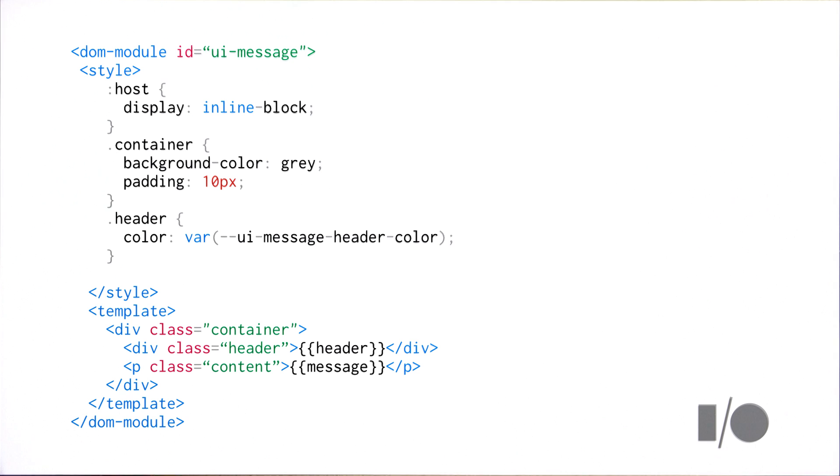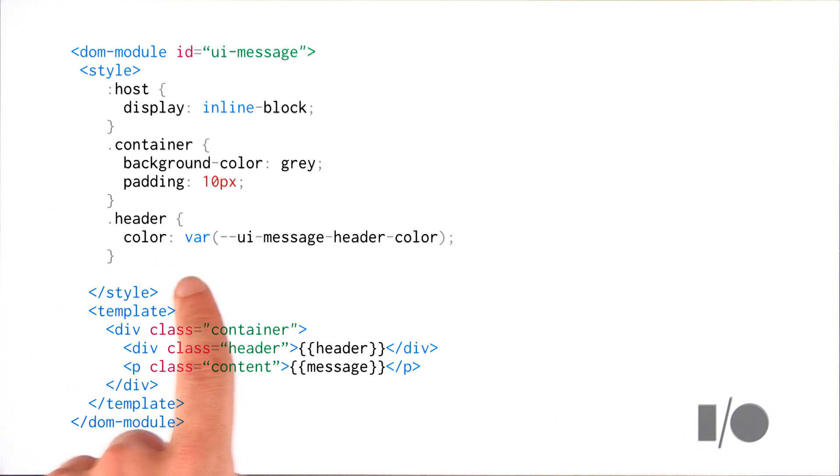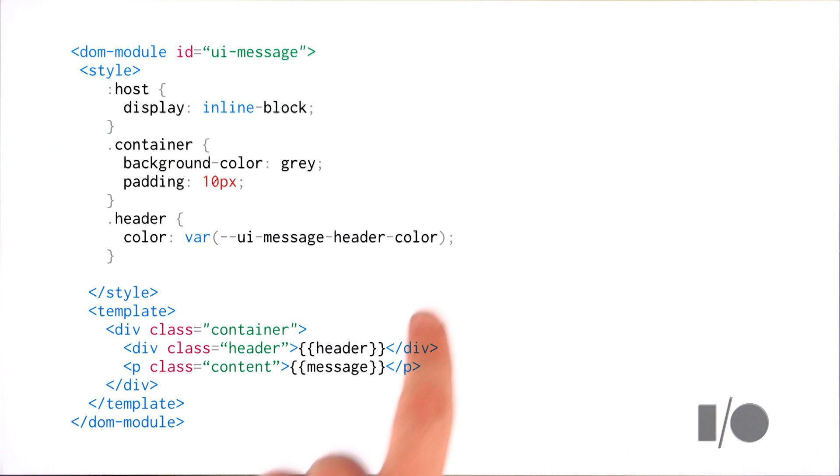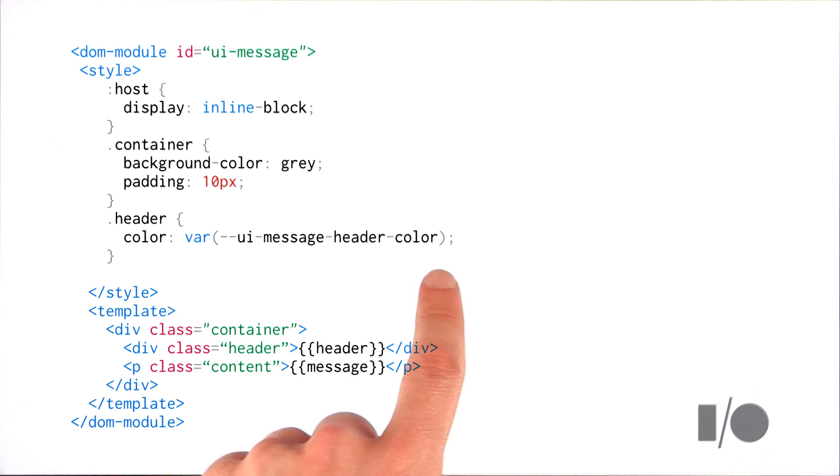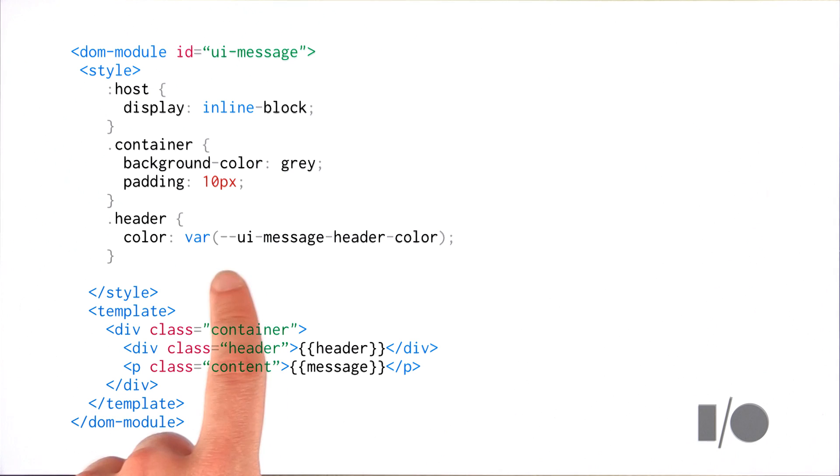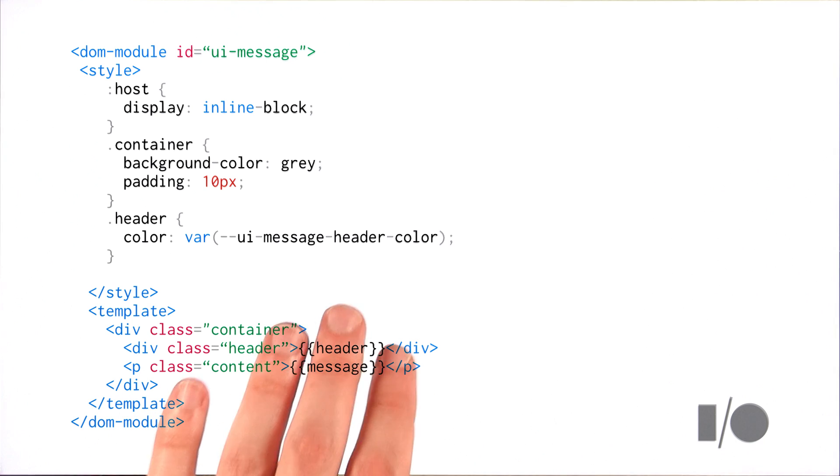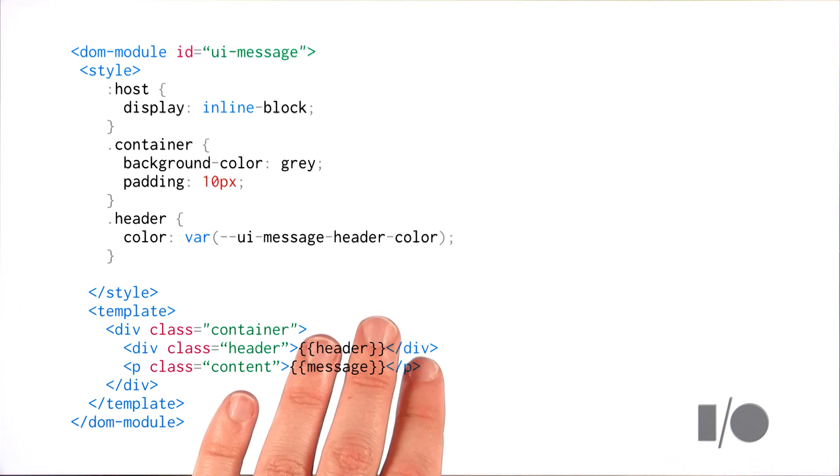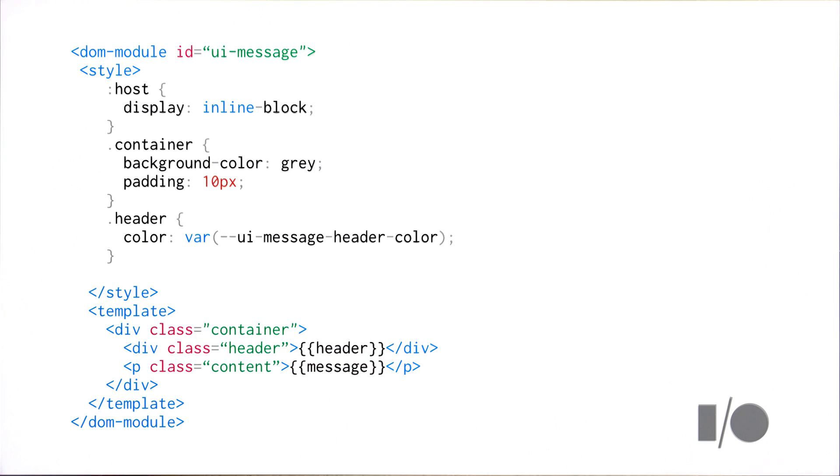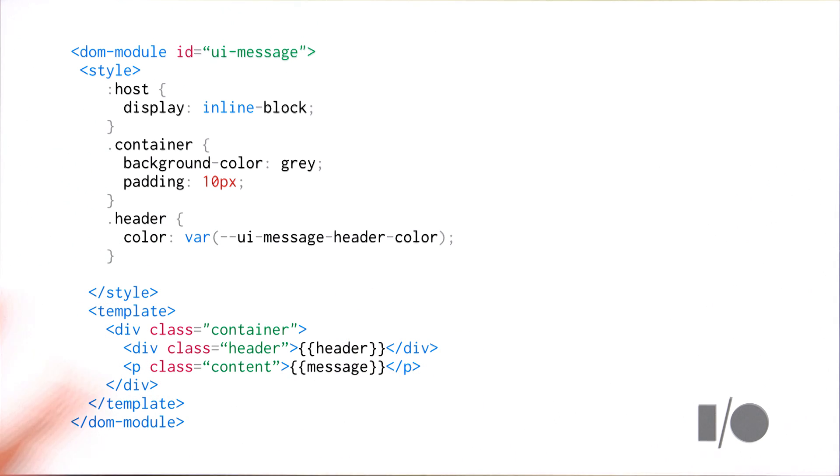So to do that using CSS variables, we can actually target the header class, target the color property, and then give it a variable here. So I'm saying that the value of UIMessage header color should set my color property. Now I know that this syntax is pretty funky, but this is the syntax. This is the standard syntax for CSS3 variables. And the cool thing about this is it allows the author to expose a styling point to the outside world, but someone using this component doesn't actually need to know specifically where this variable is being used. They just know that there's a header color variable somewhere it gets applied.